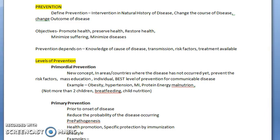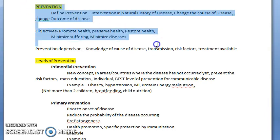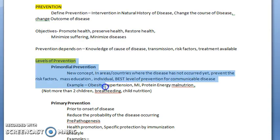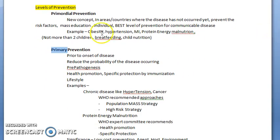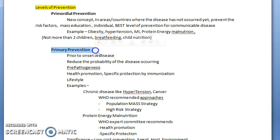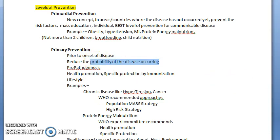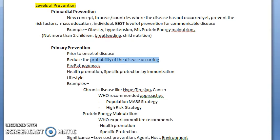In the previous video we saw what prevention is — defining it, objectives, and levels of prevention. We saw the four levels are primordial, primary, secondary, and tertiary. We have already seen primordial, where you are trying to prevent a disease that has not occurred in that area or country at all. Primary prevention is before the onset of disease, where you are reducing the probability of the disease occurring — it has already occurred in that area but you are trying to reduce the probability of further occurrence.